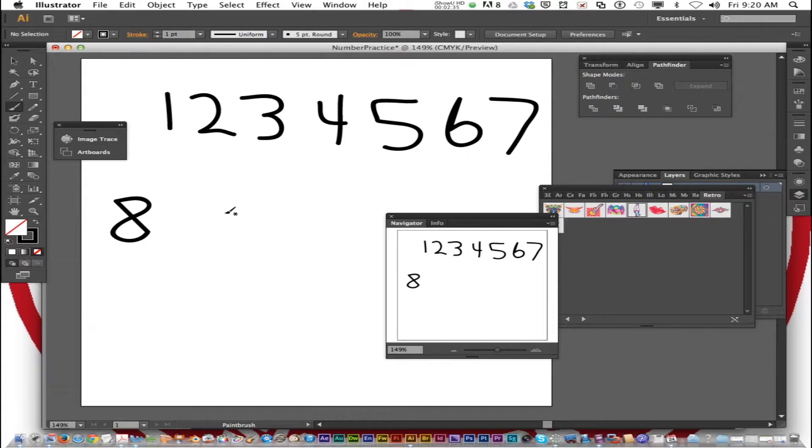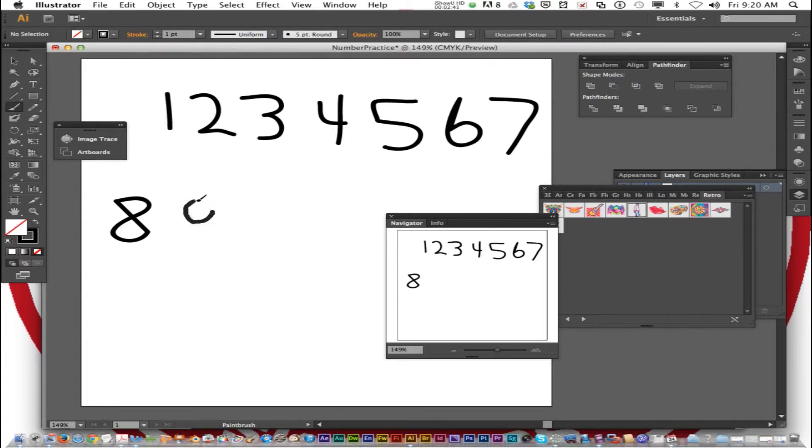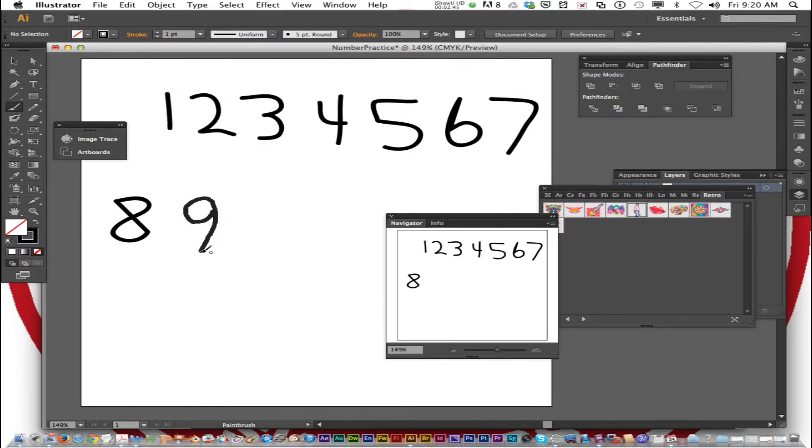Now we need to do a closed brush for 9. So I'm going to start here. Go over. Now hold down Option. And it closes.